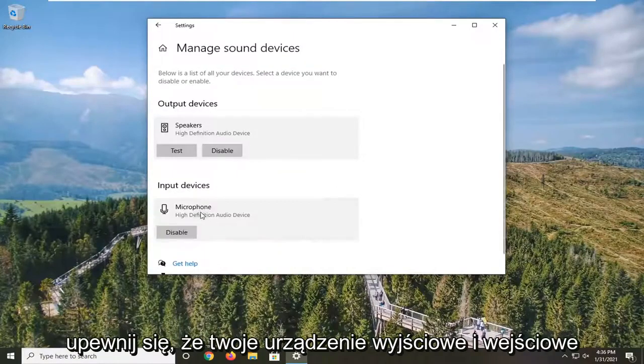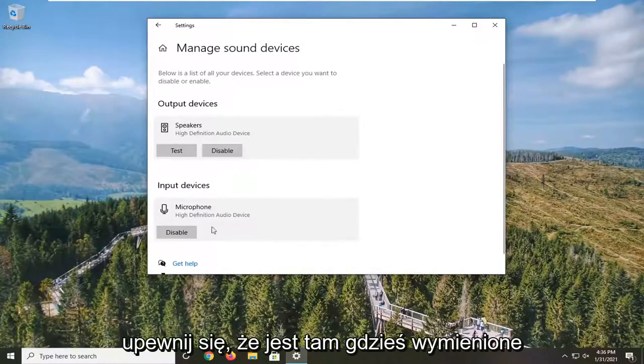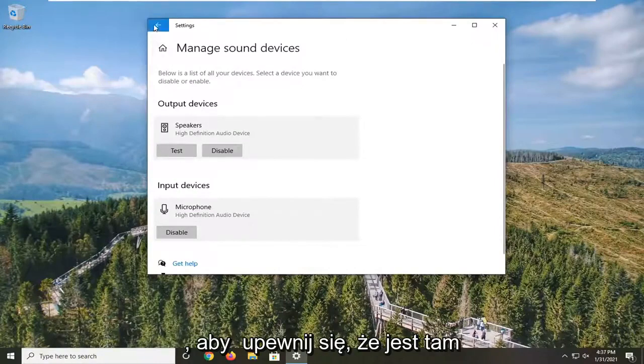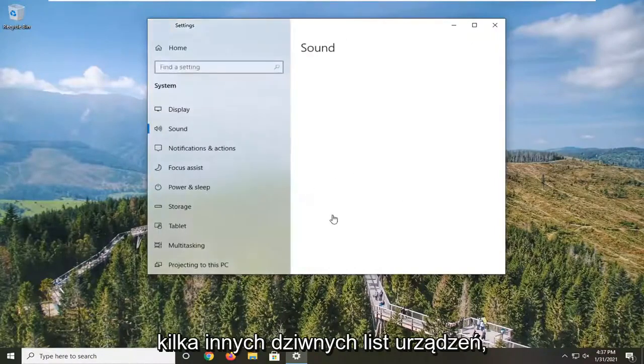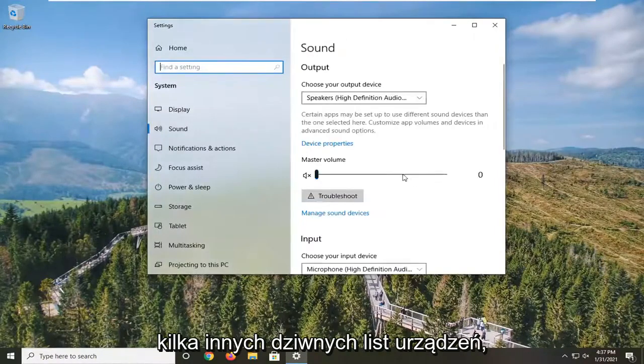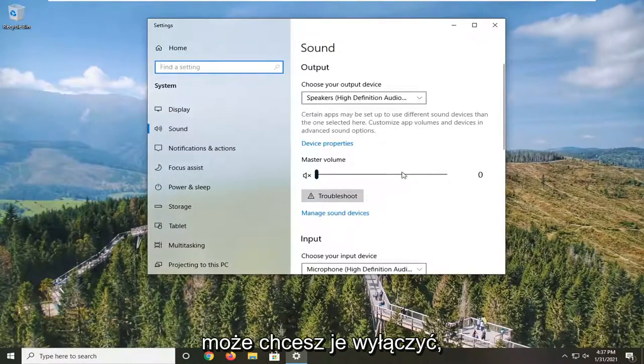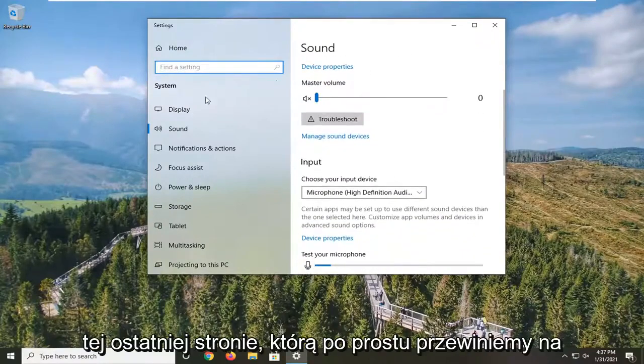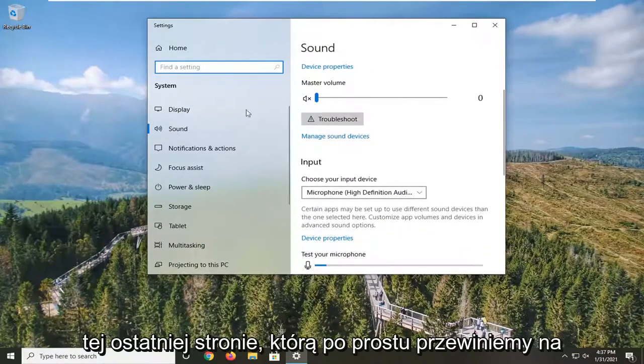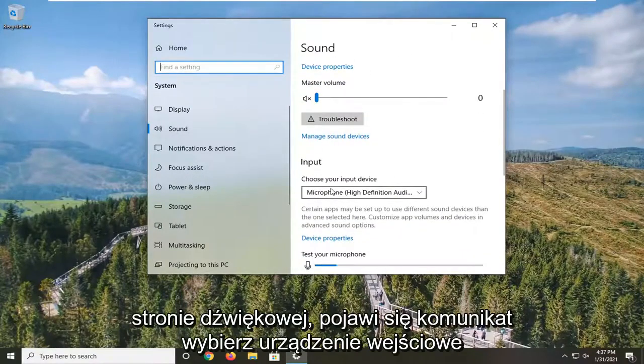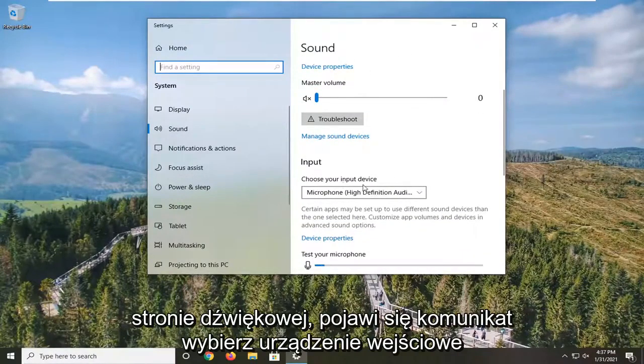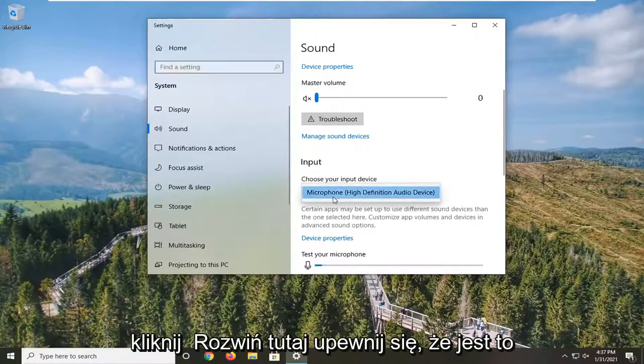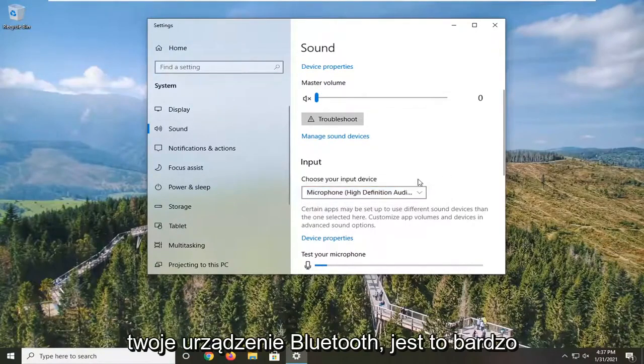Make sure your output and input device are listed in here somewhere, and you might want to test it here as well. If there's some other weird device listed in there, maybe you want to disable it. If you scroll down a little bit on the sound page, it says Choose Your Input Device. Click the dropdown here and make sure it's your Bluetooth device.